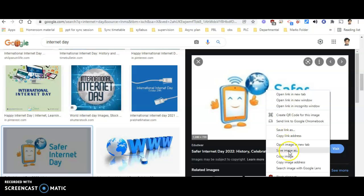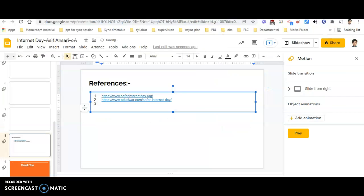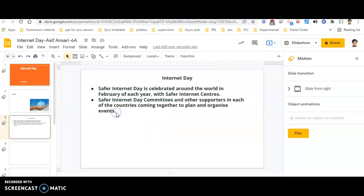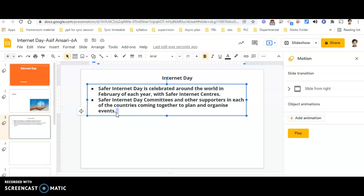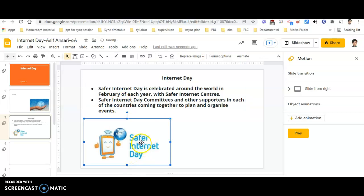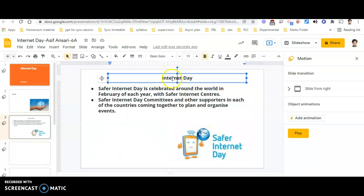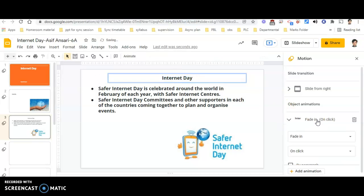I will directly copy the image and go back to my slide. My slide is slide number three, and I will be pasting the image. Perfect — now I will align it on the slide.